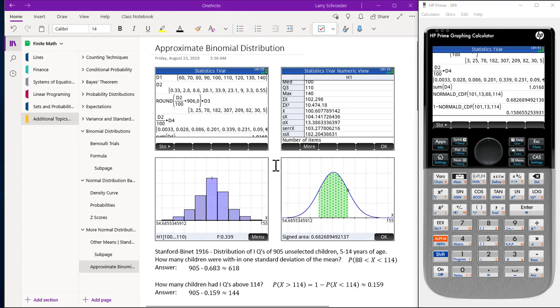To draw our histogram, we use the STAT1VAR app. To draw our curve, we use the Function app. D1 and D2 have the original data, with D1 being the IQ and D2 being the percentage. To figure out the frequency, we take D2 divided by 100 times 905 and round it to get an approximate frequency. We convert the percentages to a decimal that we will use with our histogram.